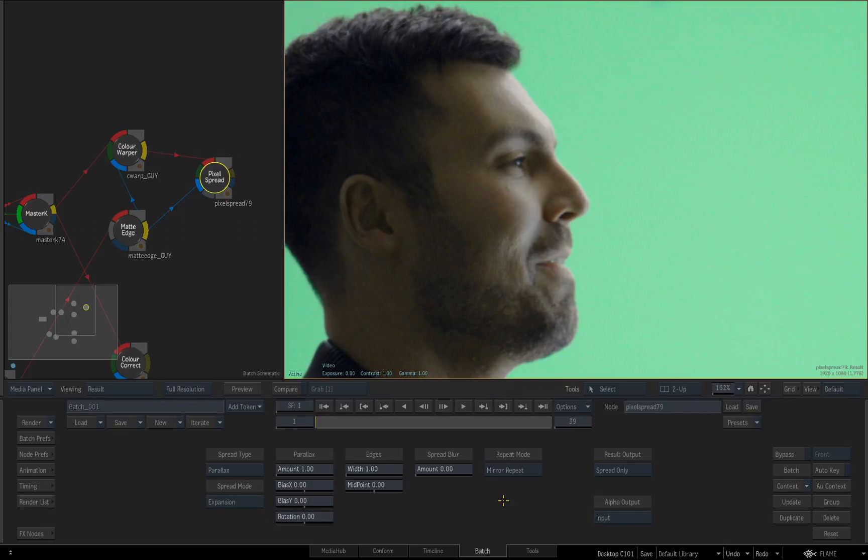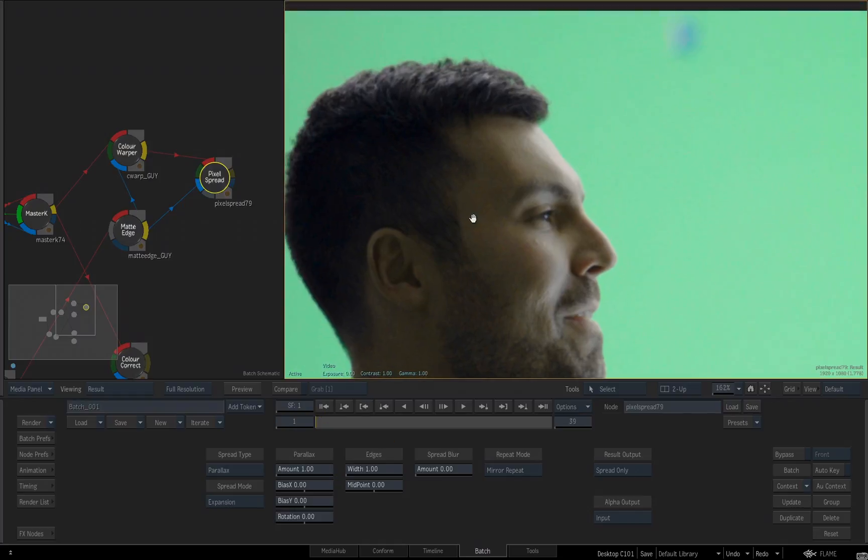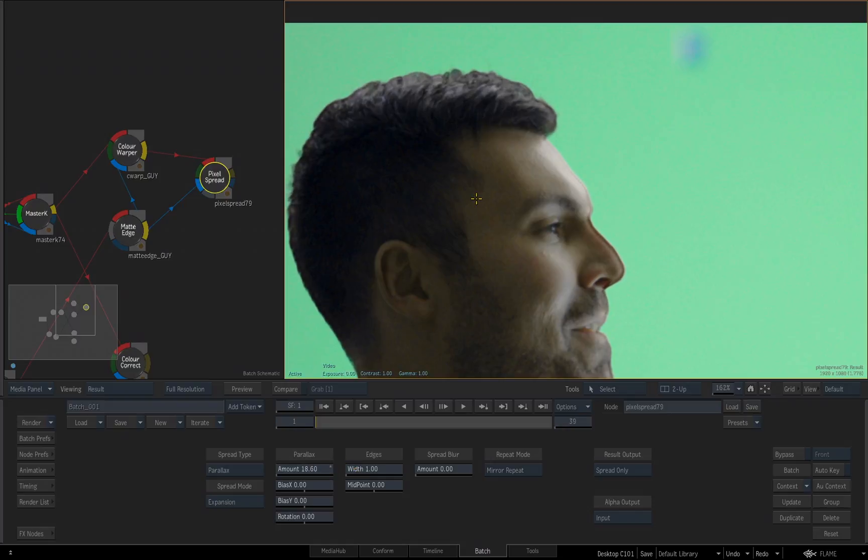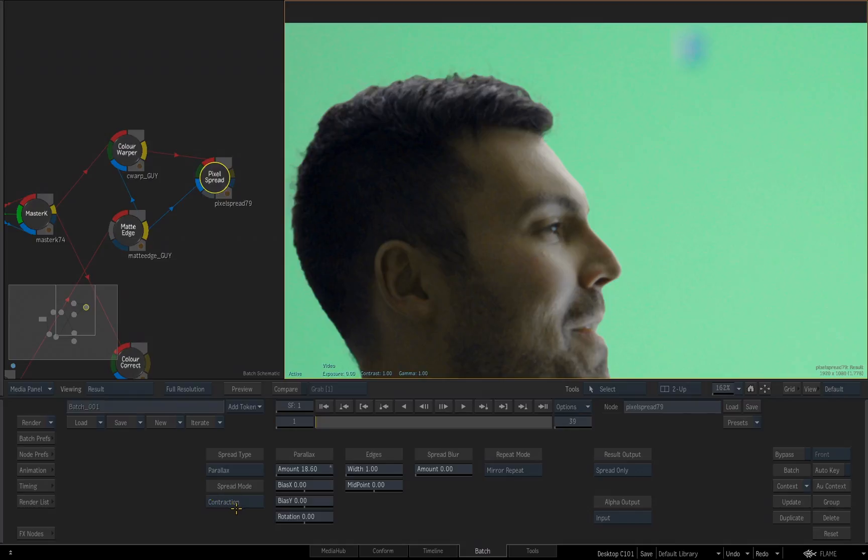We're either going to expand the color information at the edge of the matte, or contract that color information. If I go drastic with the adjustment for the amount, you can really see what we're doing. So I'm pushing that edge way past the edge of the matte, or if I choose contraction, we are contracting the edge of color into the matte. I'll set it back to expansion.